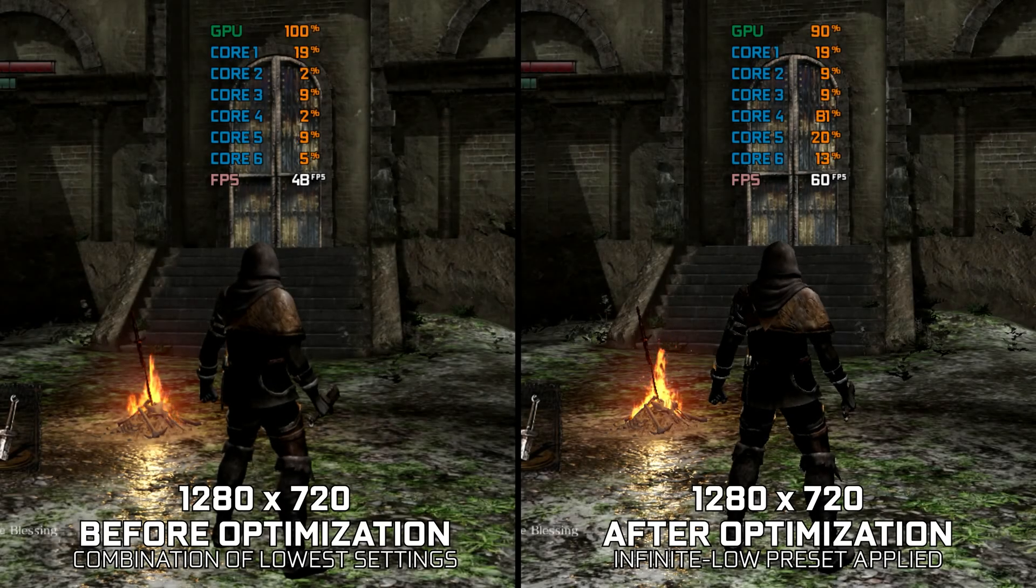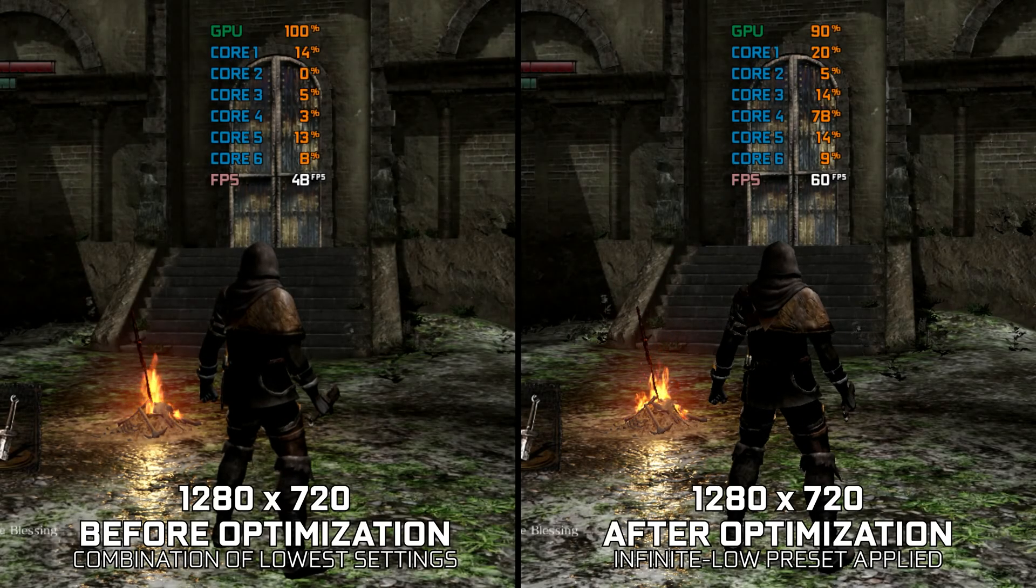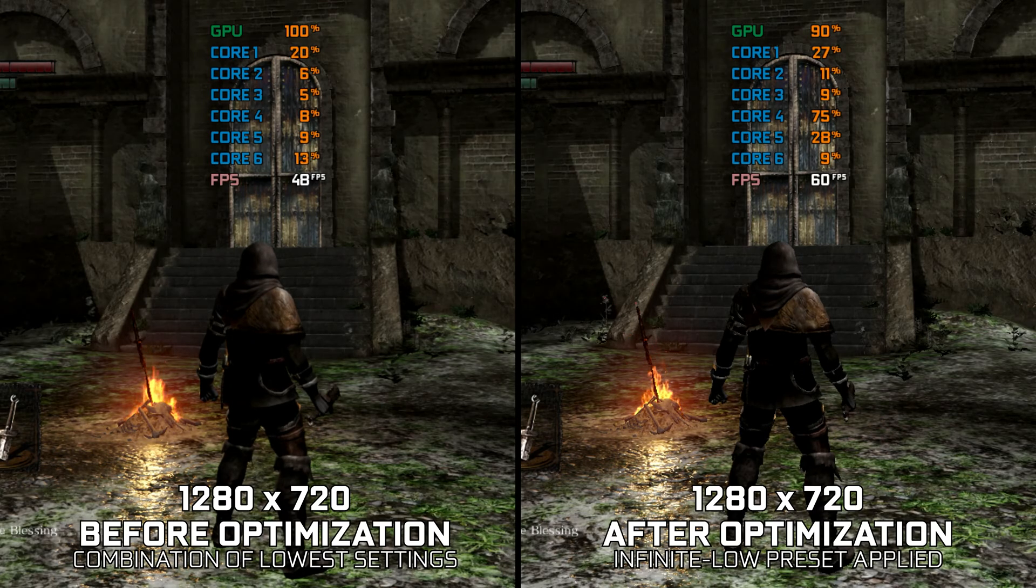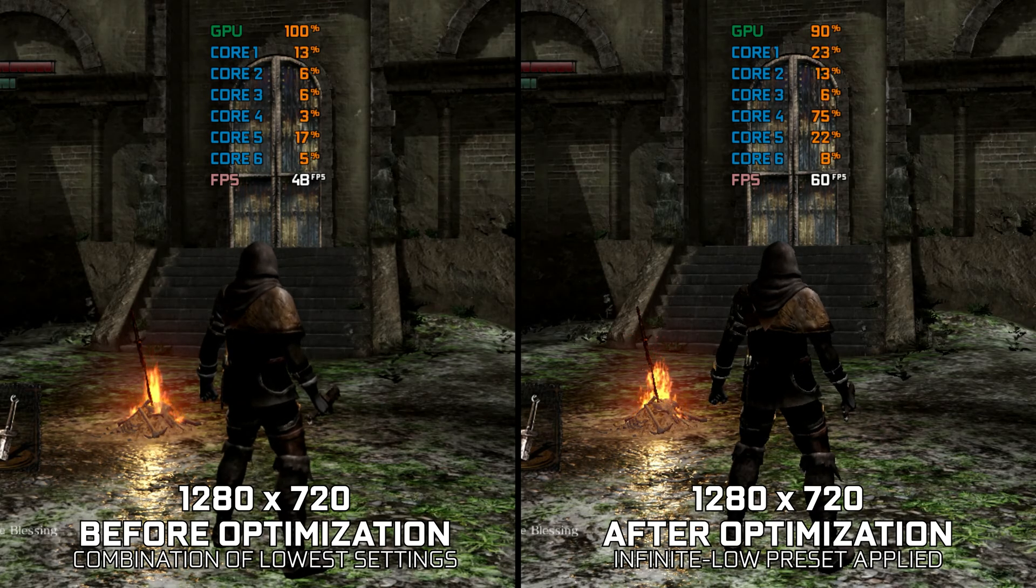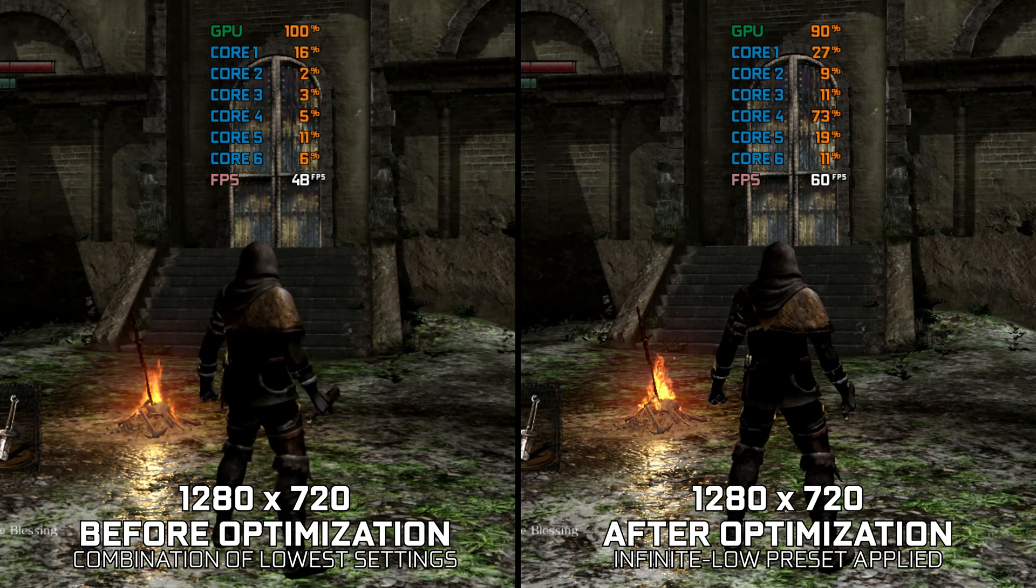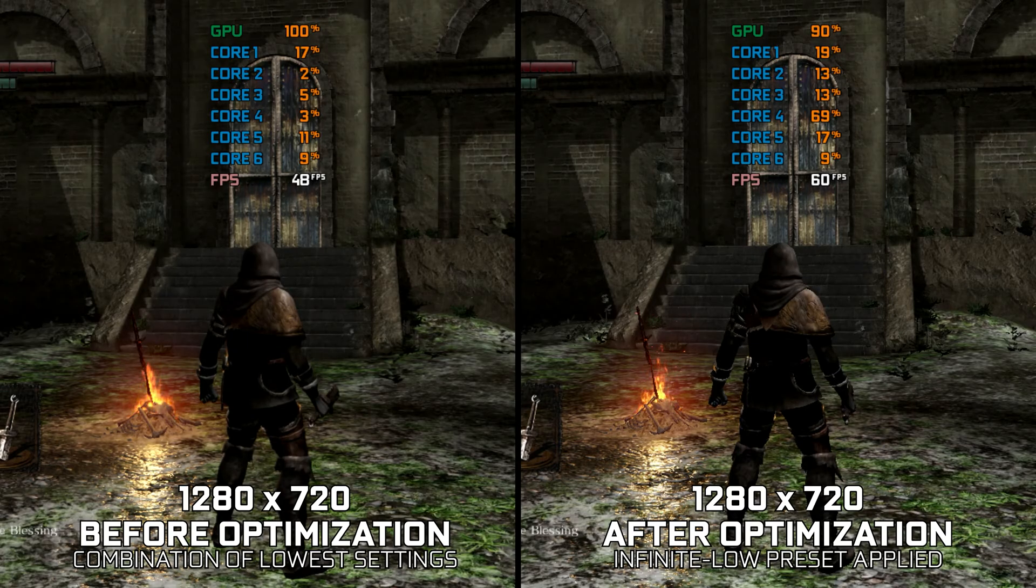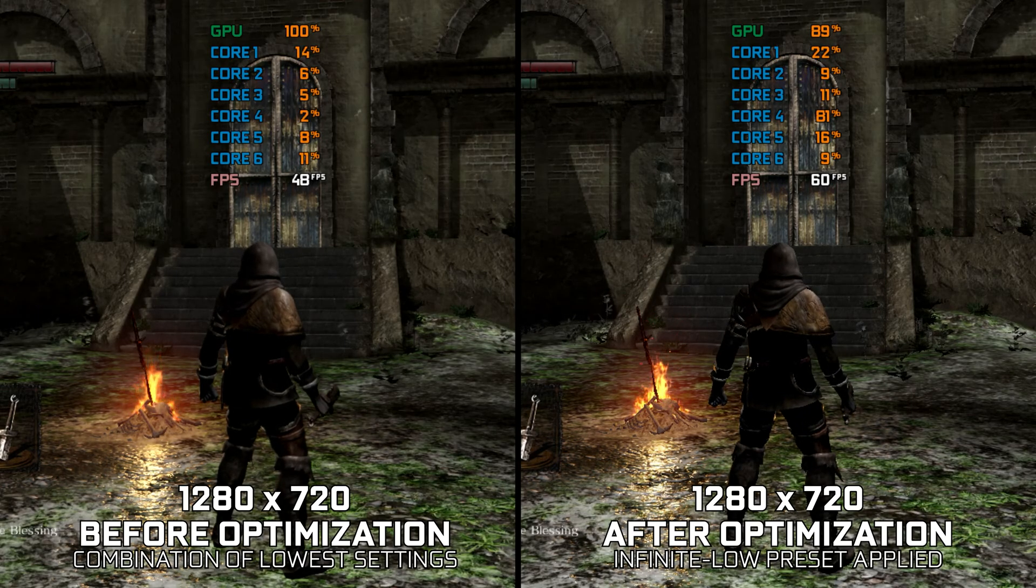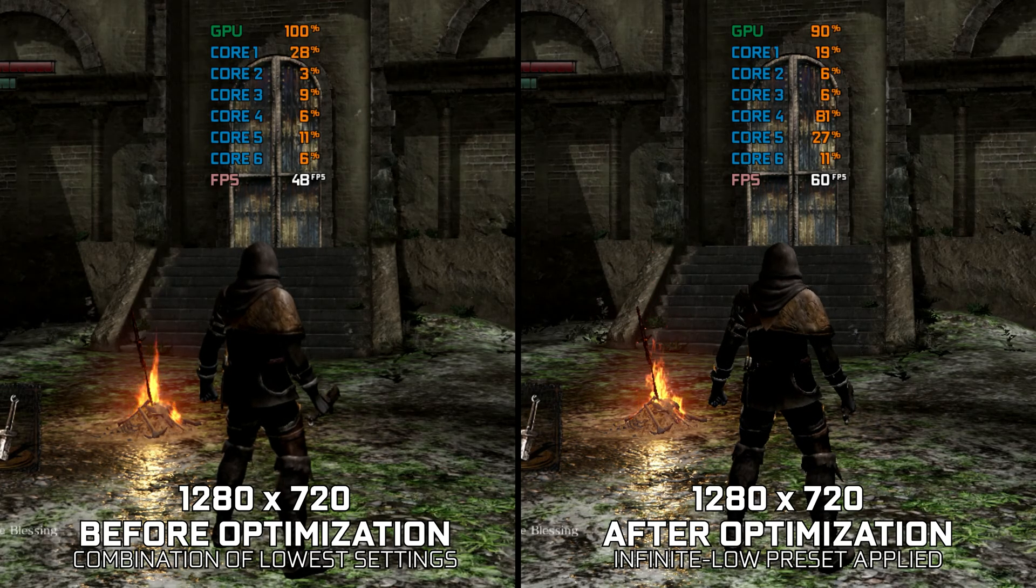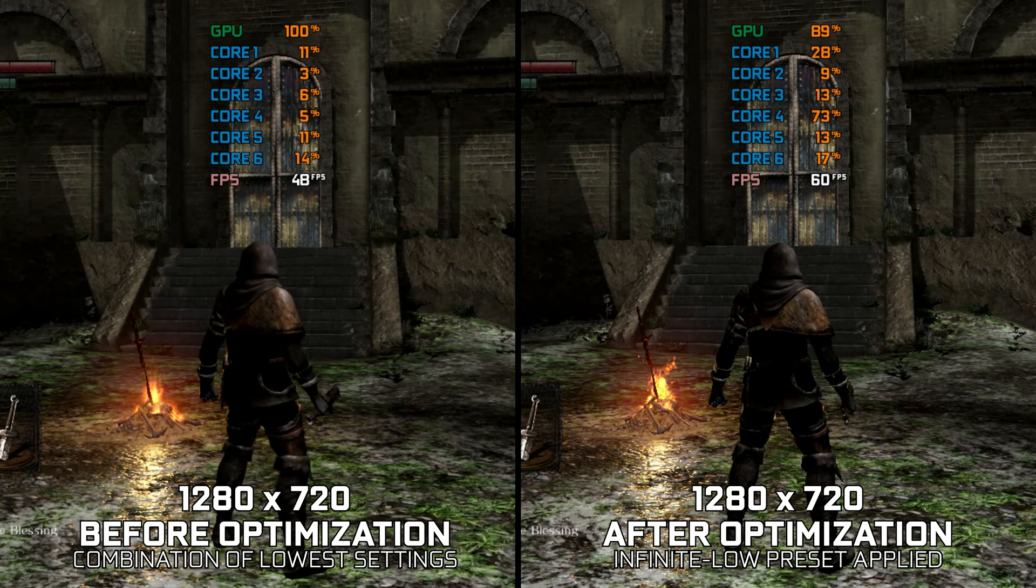The original Dark Souls was a problematic release, hence the existence of a remaster. Sadly, a lot of technical issues carried over from the original, and while we can't do anything regarding these issues, let's see what we can do to maximize the FPS numbers in Dark Souls Remastered.